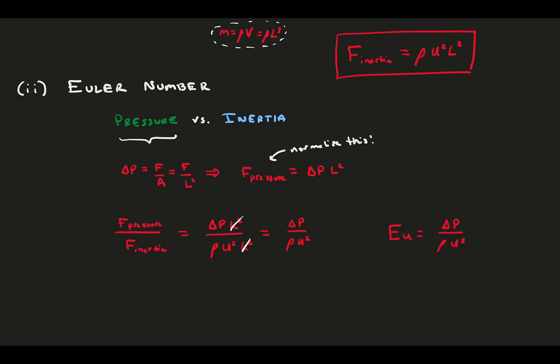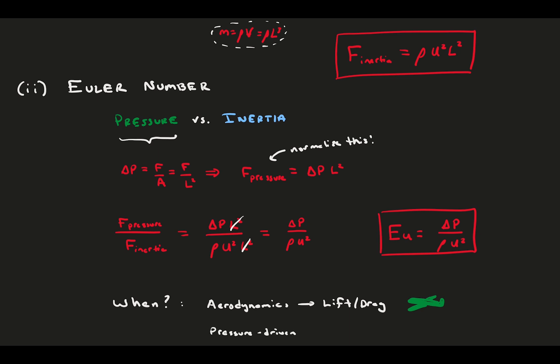Keep in mind, the velocities and lengths are reference lengths you need to decide based on your problem. In application, we see the Euler numbers show up in disguise in aerodynamics when looking at lift and drag non-dimensionally. You might also see it in pressure-driven flows, where the pressure gradient is important.